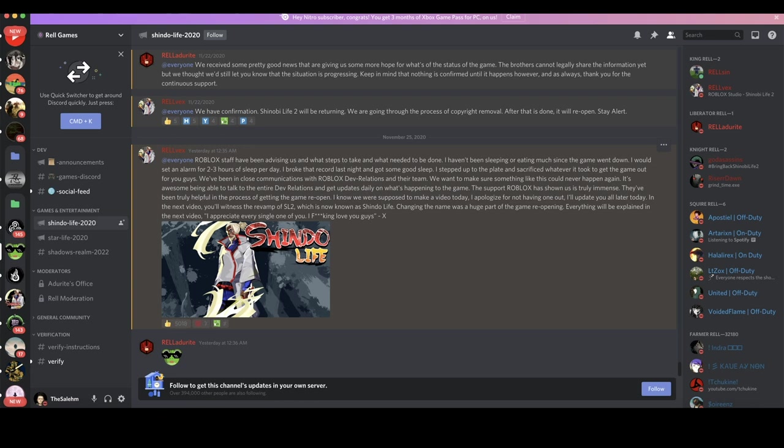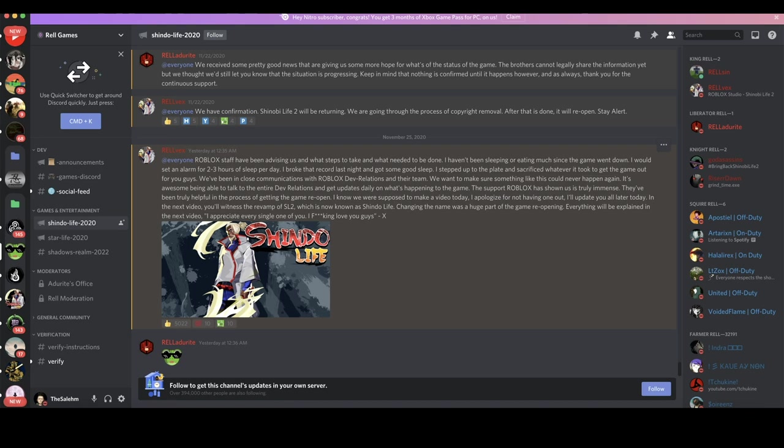That just shows that the game is going to release real soon. It's like around the corner. So I really feel like the game is going to release this Friday, but we'll find out on their next video. I'm positive that they're going to announce the release date on their next video.